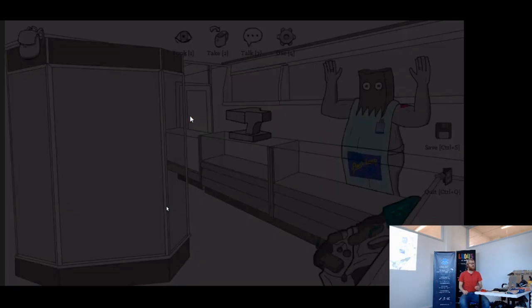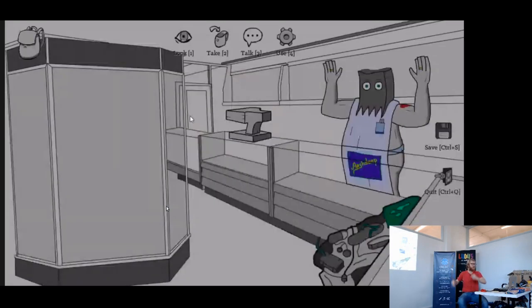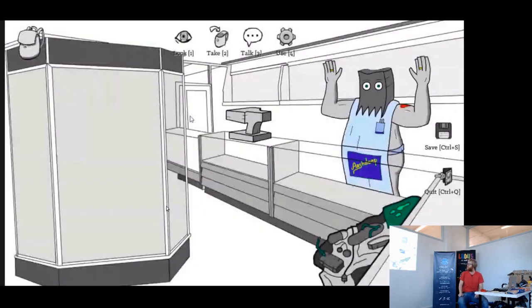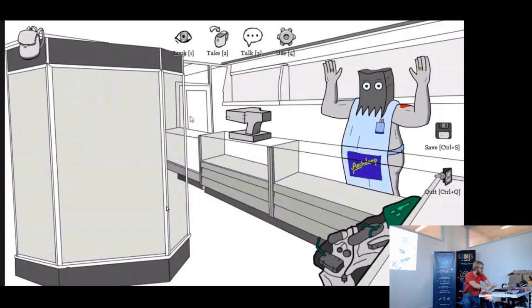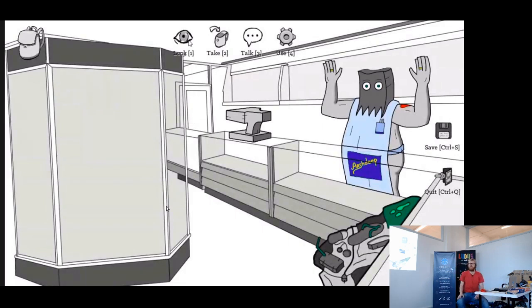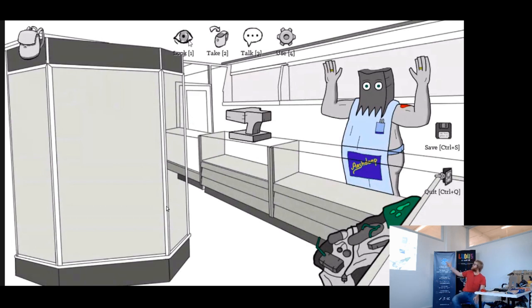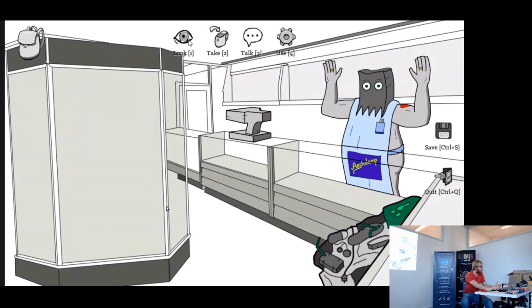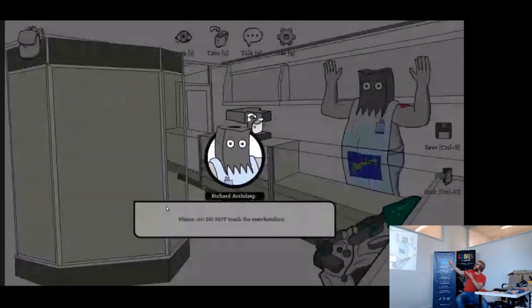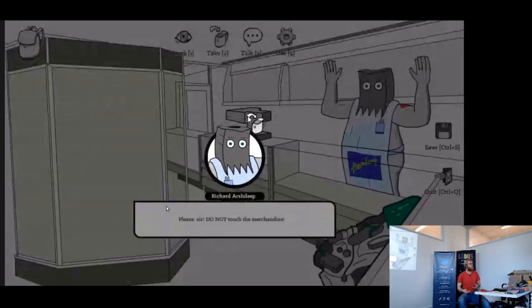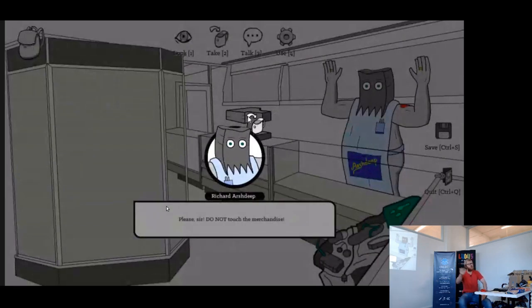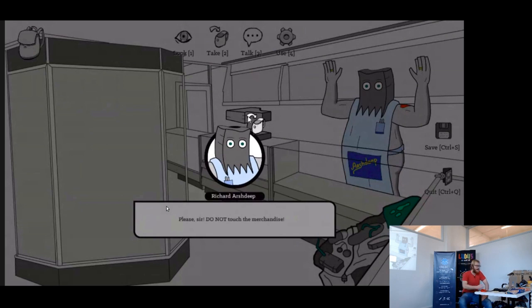So here you are in some kind of shop, some kind of peddler shop. This guy is standing there with his hand up. And what you can do is you have these four options, classical point and click in the classical point and click way of looking, taking something or talking to something. So you can try taking the anvil, and then this guy says, do not touch the merchandise. Sure. And then you have to search for a way that you can take this anvil.